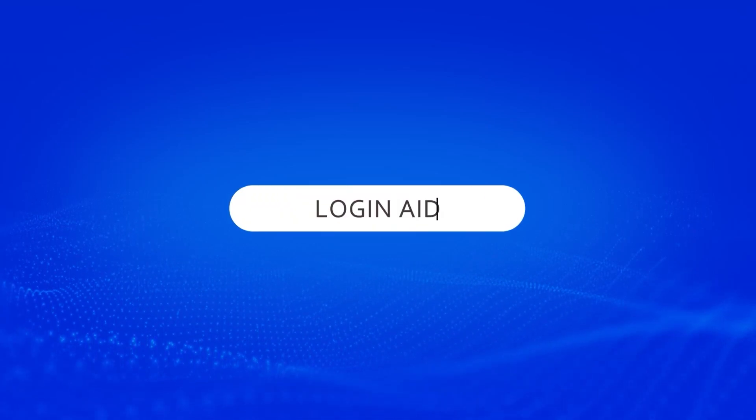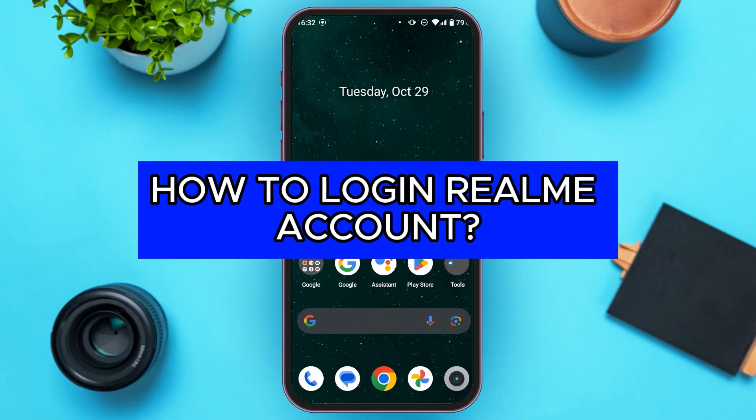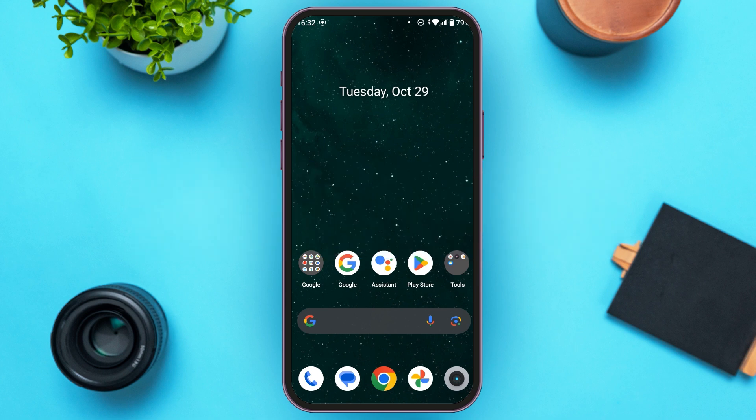Hello everyone, welcome back to our channel Logging Aid. In this video I will guide you on how to log in to a Realme account. If you also want to log in to your Realme account, this video is just for you. Follow the simple steps and you'll be able to do it.